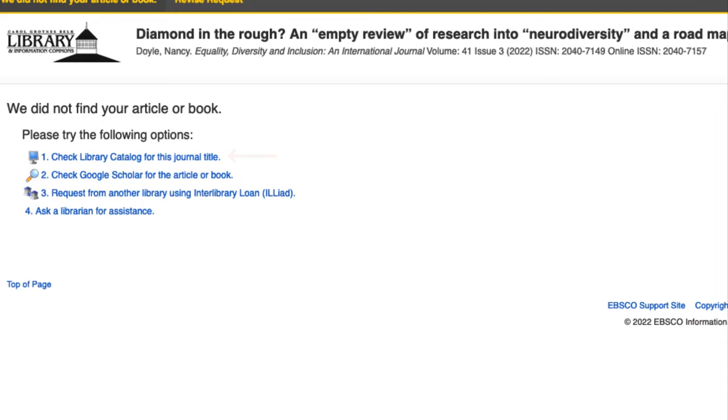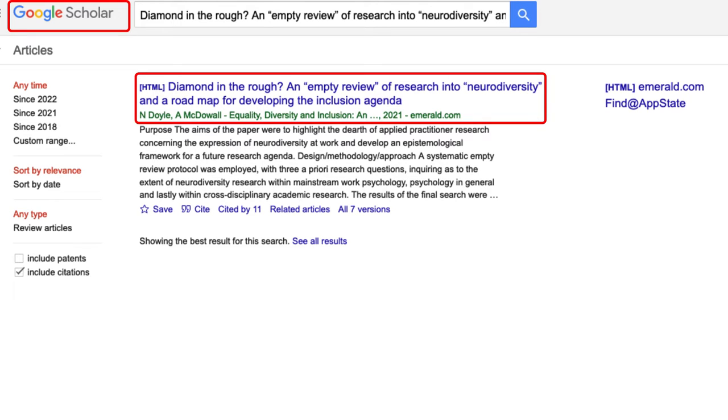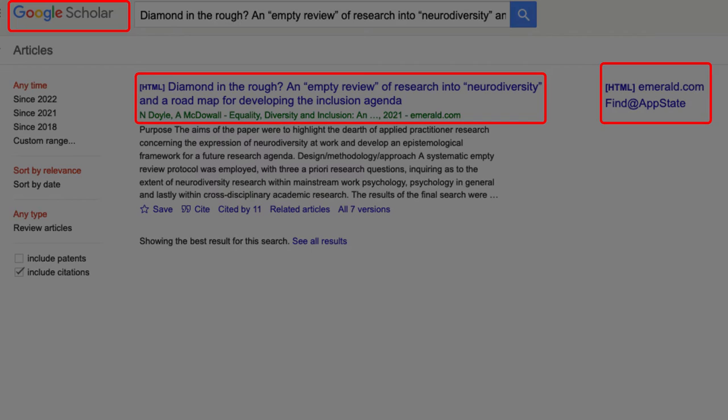The second option is to check Google Scholar for the article or book. Click the link to check. This is the option that is most likely to bring you immediate success. Sometimes Google Scholar can provide access to journal articles and books that the library does not immediately provide full access to.